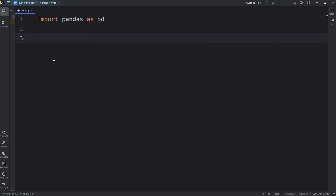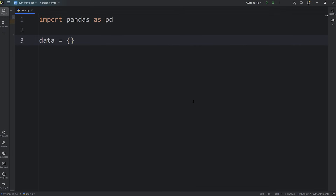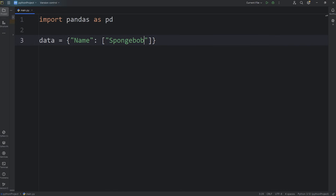Here's a beginner-friendly way to create a data frame. Let's start with a dictionary. We'll say data equals a dictionary. For our data, we'll have some employees. For the key of name, this will be a column. Instead of just having a single value, we'll use a Python list. I'm going to use Spongebob characters — we'll have Spongebob, Patrick, and Squidward.